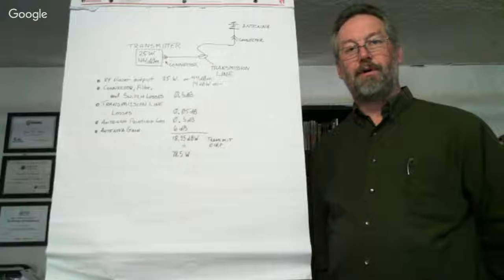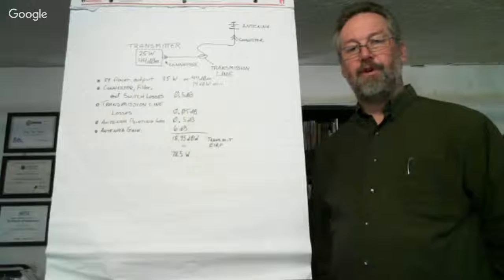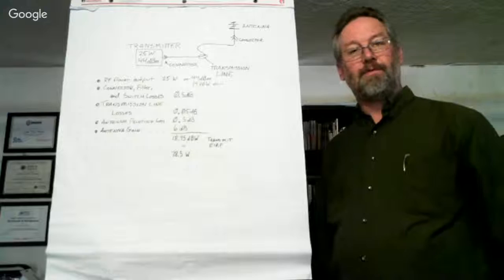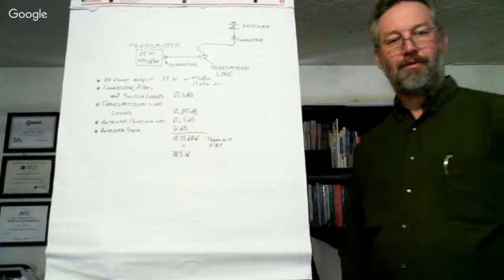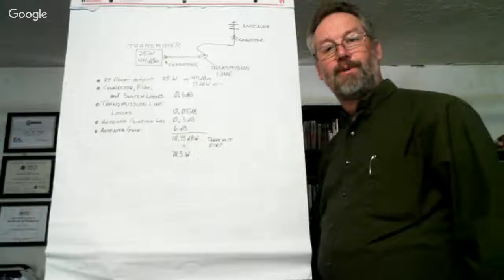Hi folks, Aaron Harper here again for the second part of the link budget. This portion is going to be for the transmit segment.